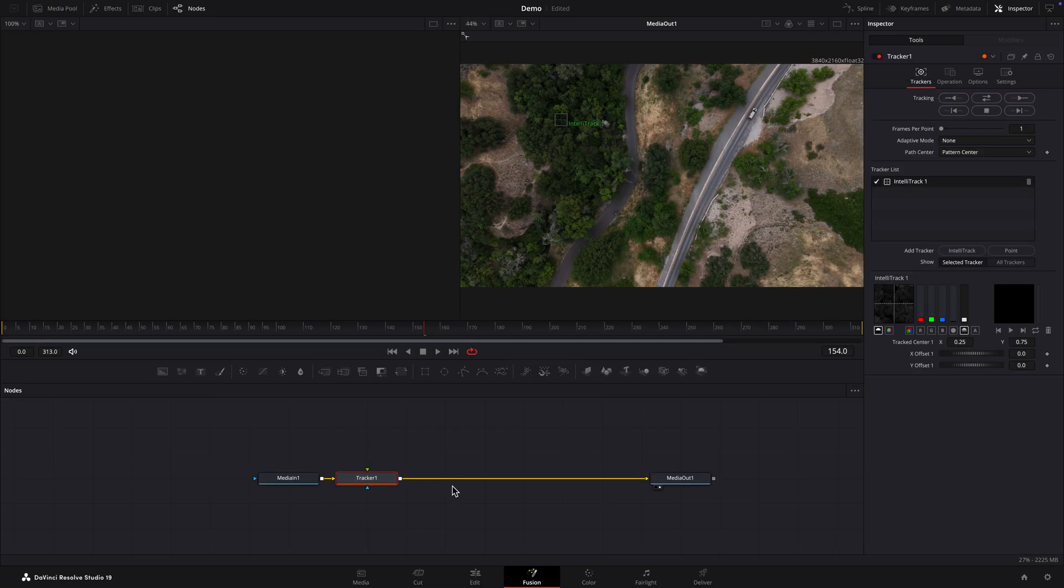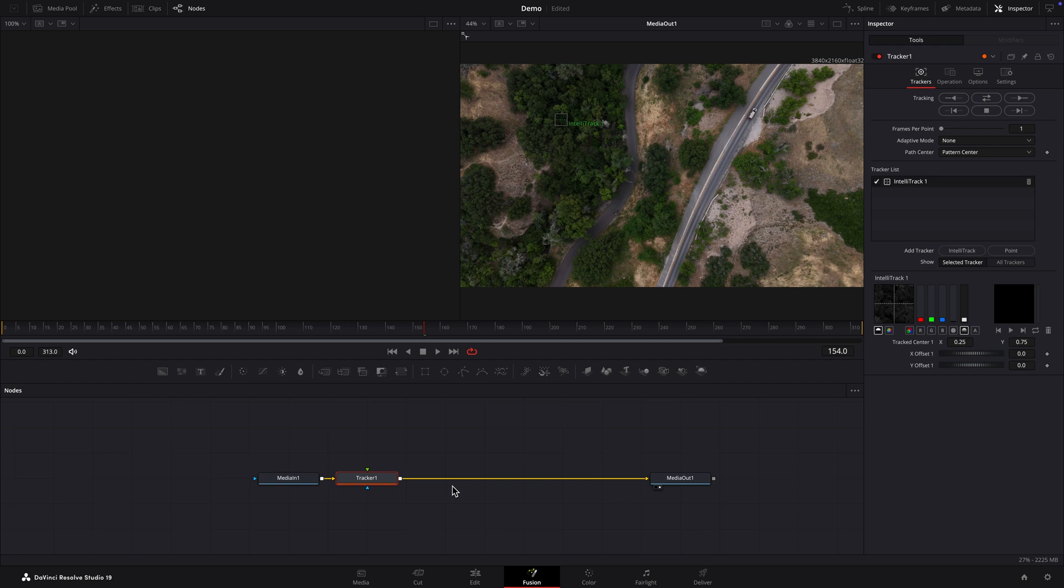Now we need to select the frame where the object, or vehicle in this case, is clearly visible. This will help the tracker do a better job of tracking it. This is a good frame right here.